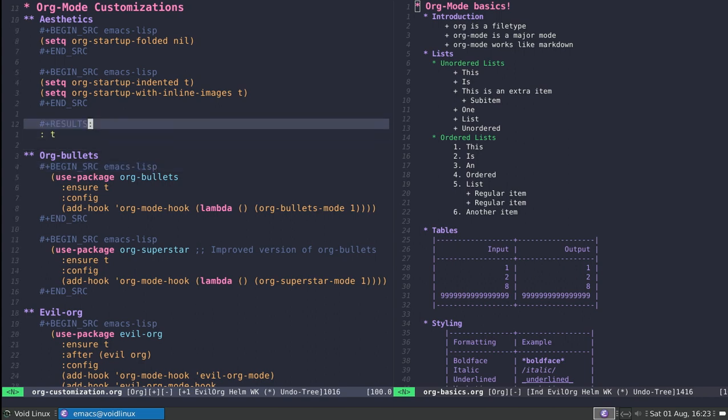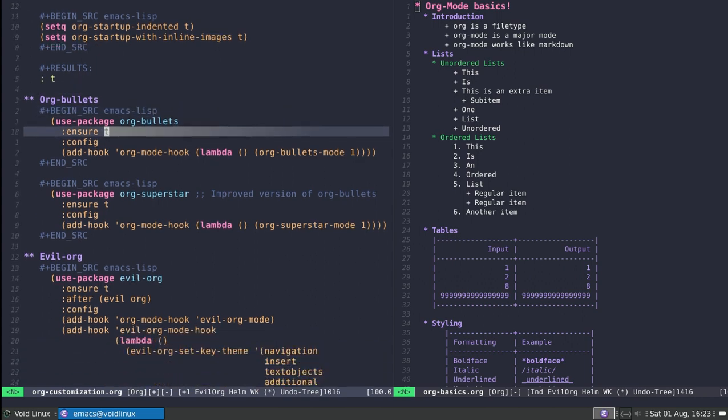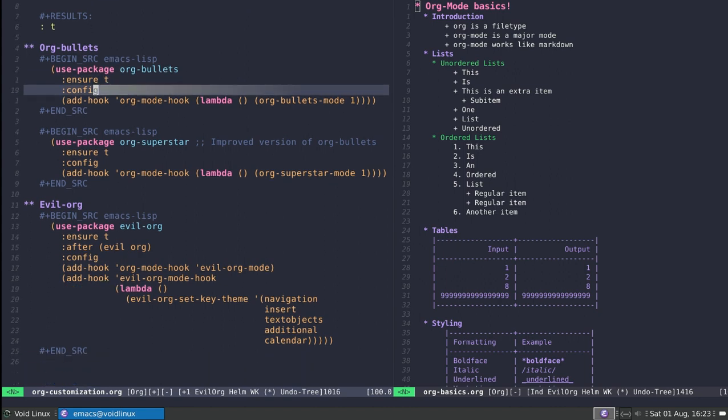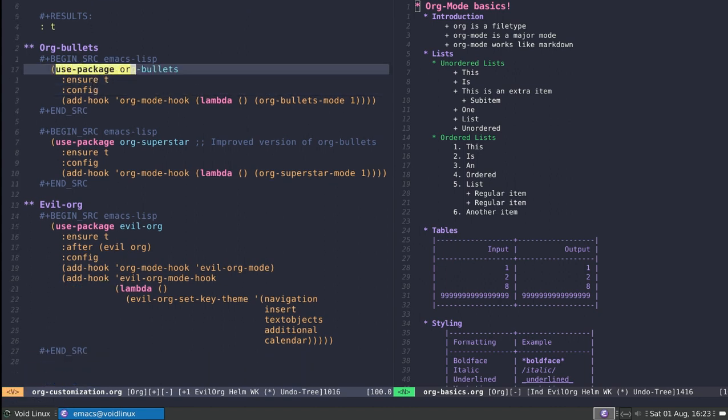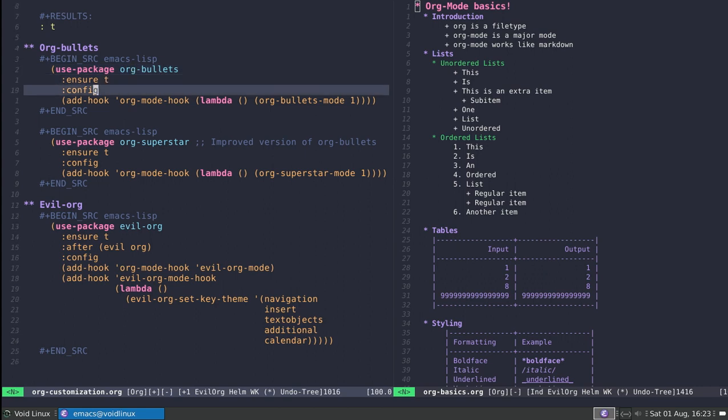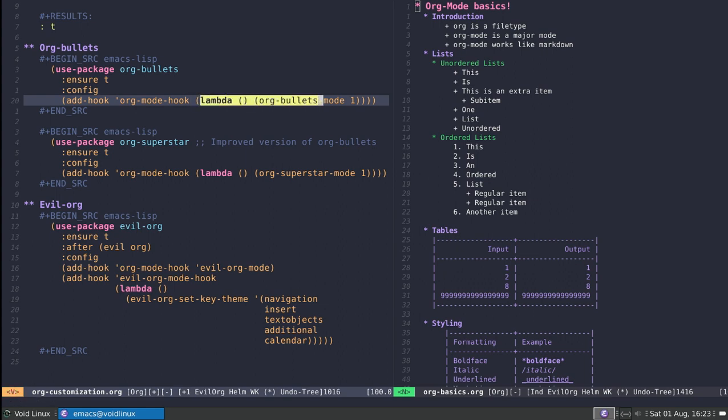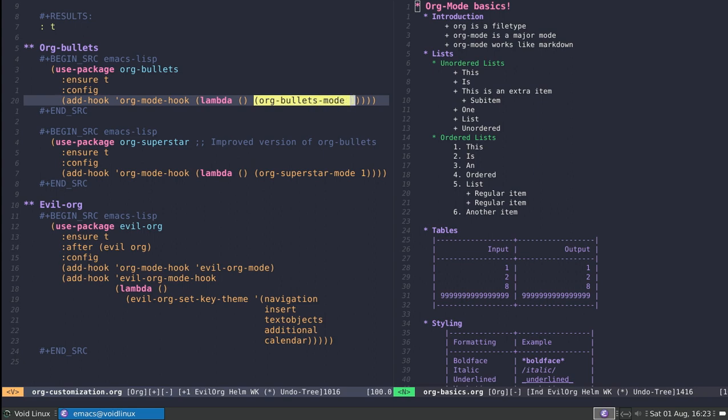Another fancy thing, more on the side of appearance, is a package you can use with org. There are actually two of them. The simplest is org-bullets. You install it using the use-package statement. You do need to configure it. Essentially what this configuration does is it adds a hook. Hooks are functions that get called whenever you enter a mode. In this case, whenever I enter org-mode I'm going to call this lambda function.